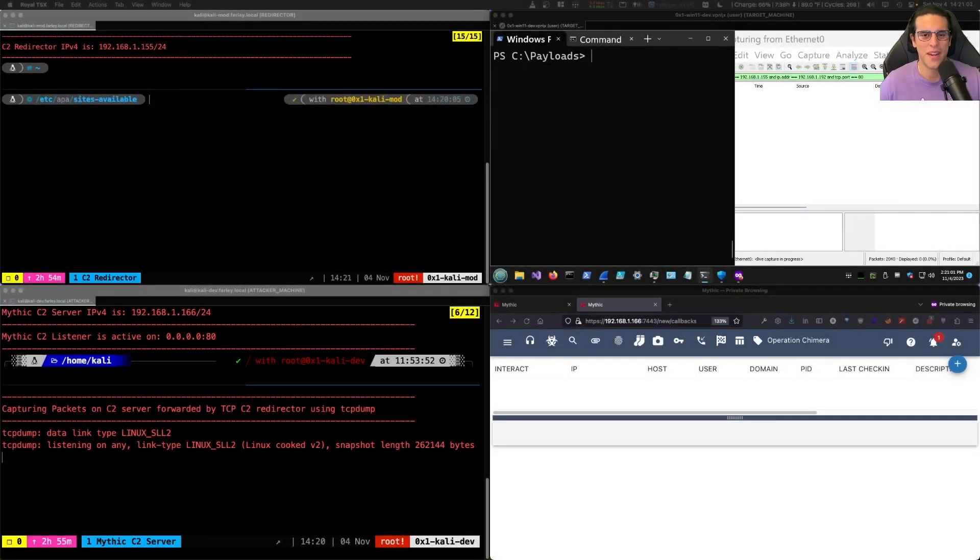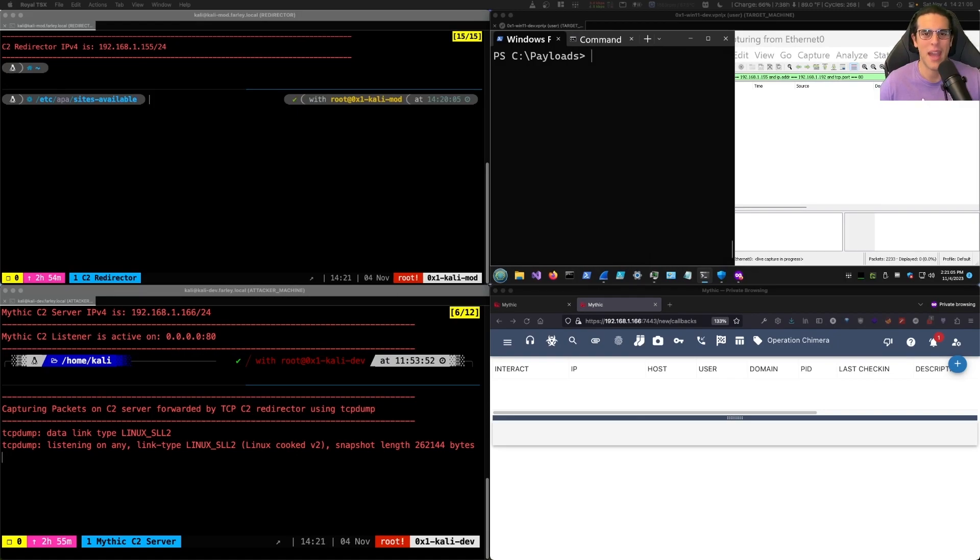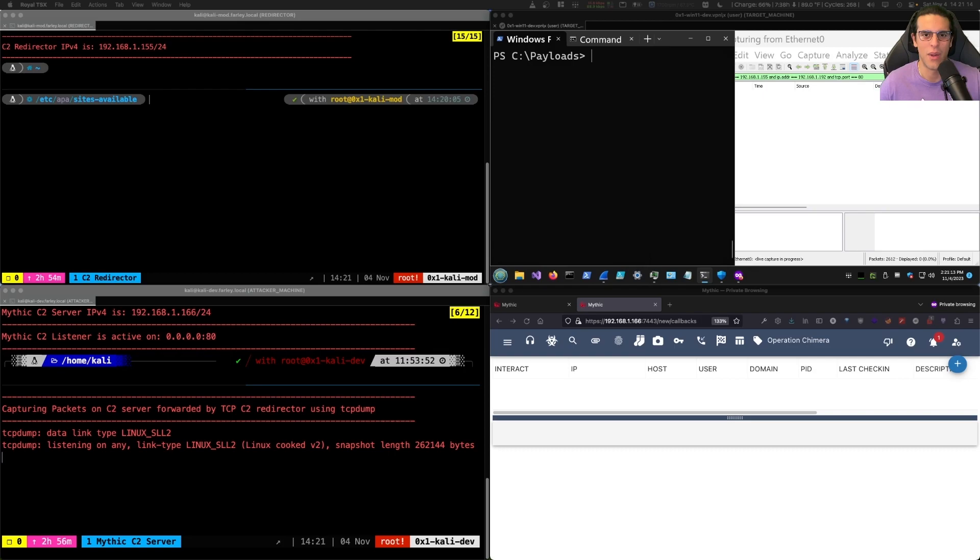Now we're going to set up an even more interesting way of doing C2 redirection. We're going to use Apache as a reverse proxy and we'll implement some filtering for non-C2 traffic. This way C2 traffic will arrive at the C2 server while non-C2 traffic will be redirected to google.com. So let's take a look at how we can do this.